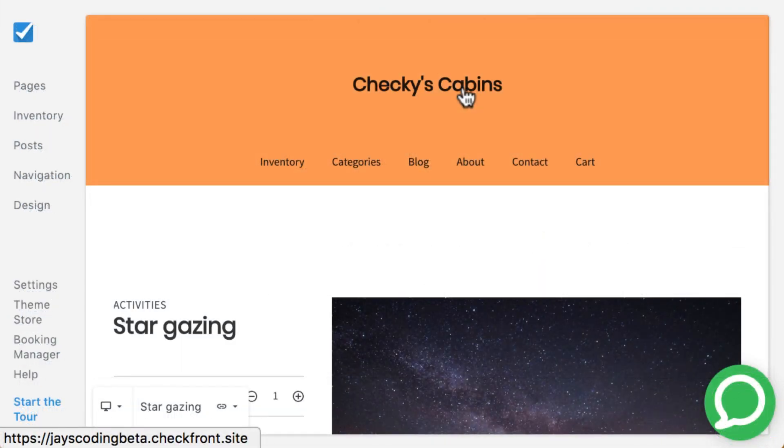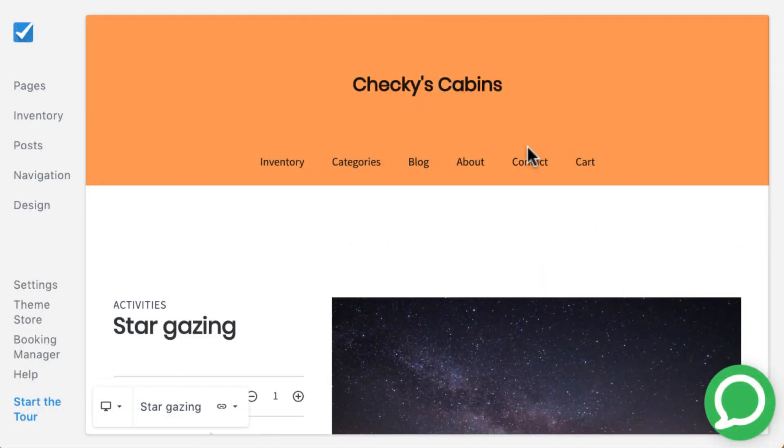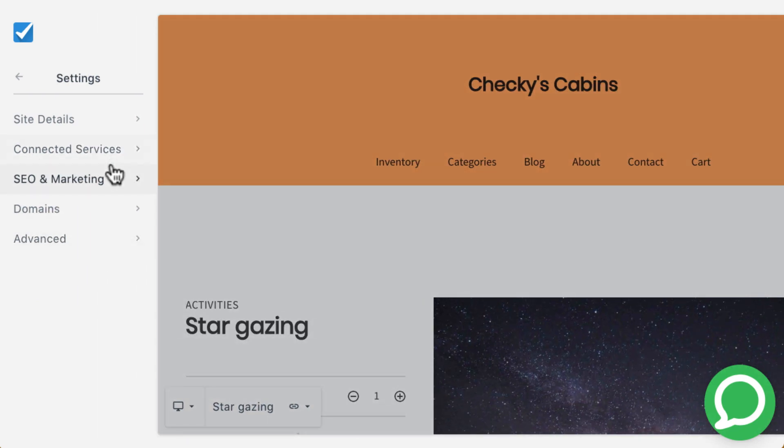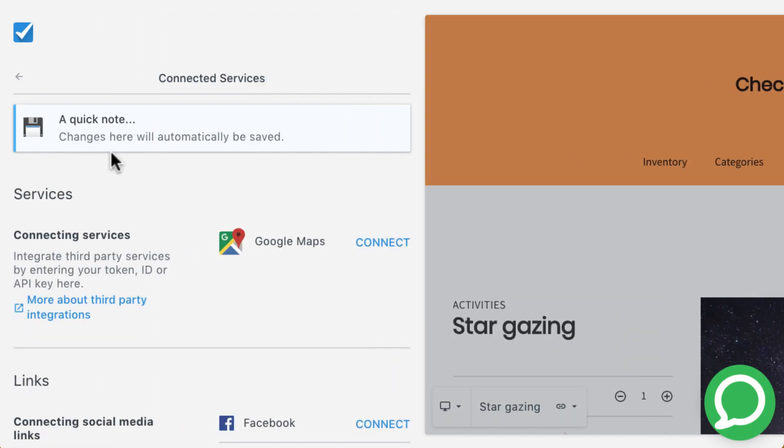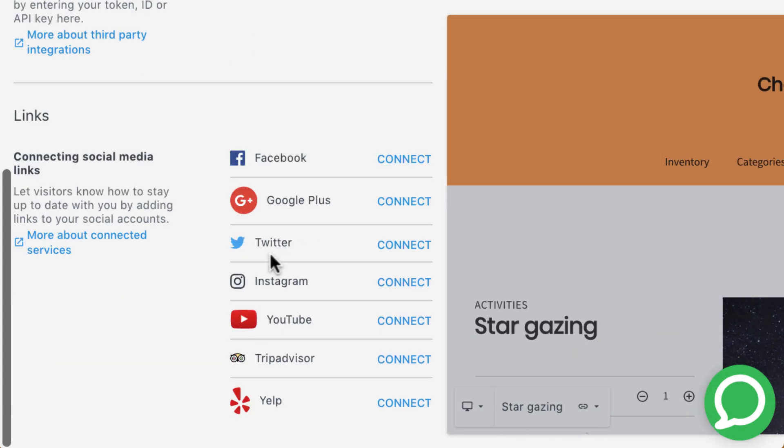Each site builder also comes equipped with a blog, contact us page, and ability to integrate your social media so that customers can find out more about your business.